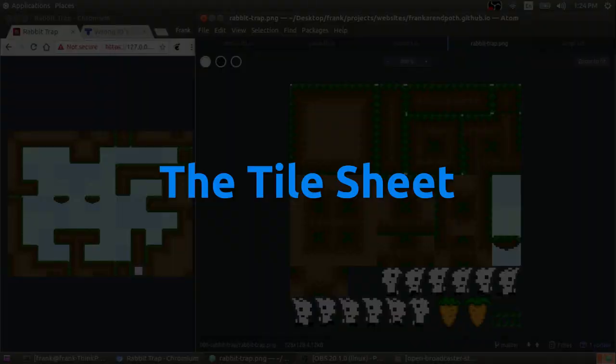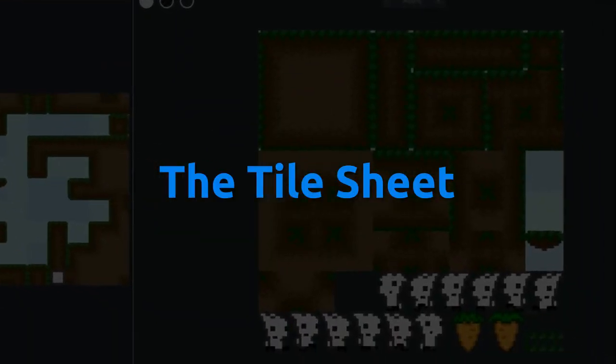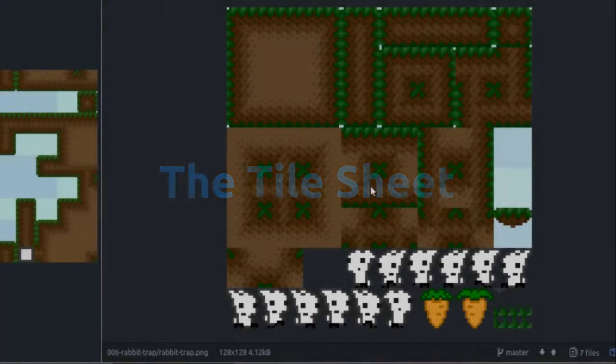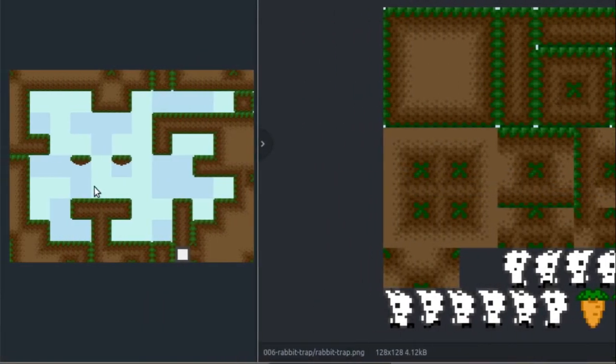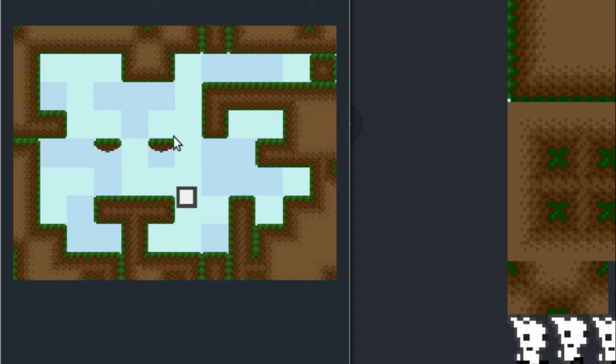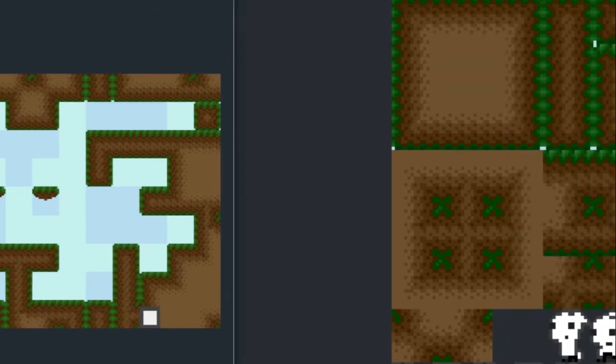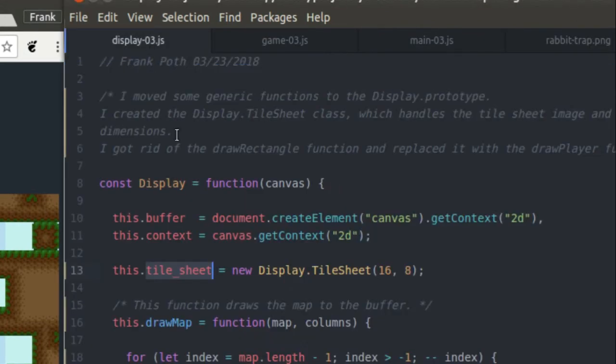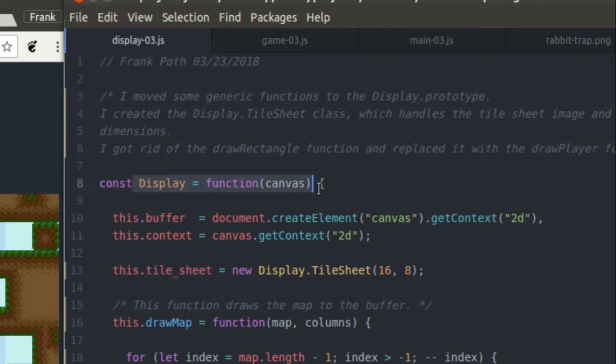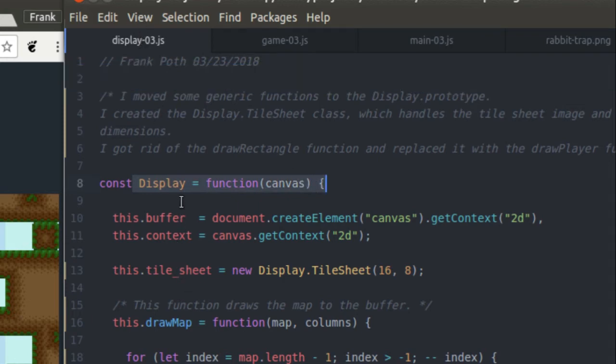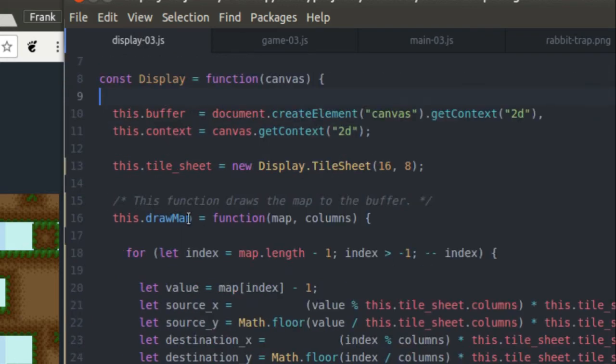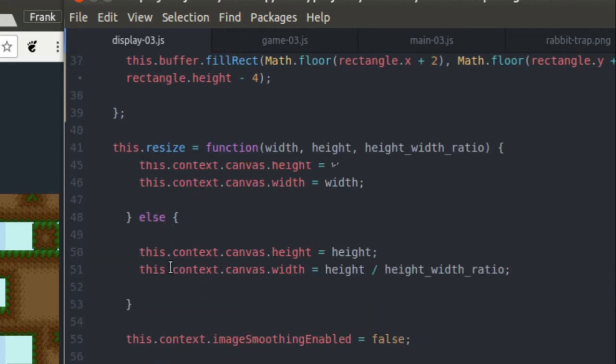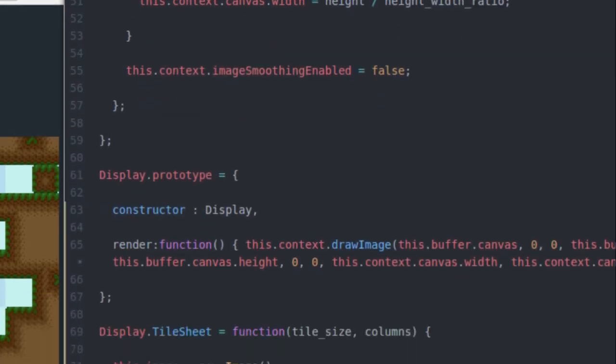So the first thing we need to worry about for this application is how we're going to get our sprite sheet PNG image into our JavaScript so we can actually do something with it and have it render over here on the screen and show up on the background of our canvas element. So first we need to define some sort of container for our sprite sheet image and its different variables, and we do that inside of the display class. So here's my display class. It's one of the files that has changed since part two, and inside of it I define a class called tile sheet.